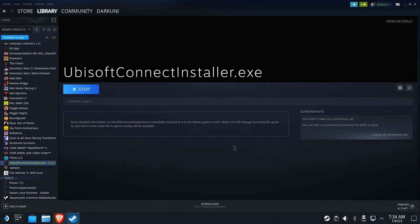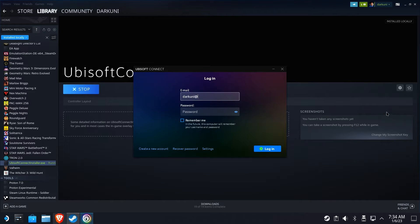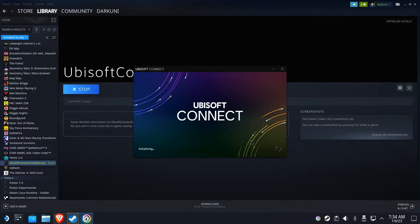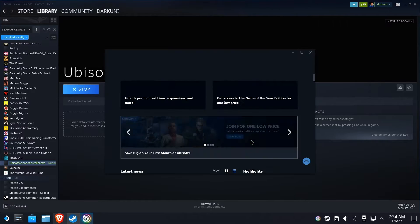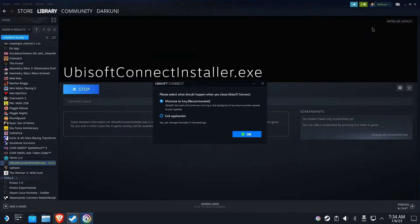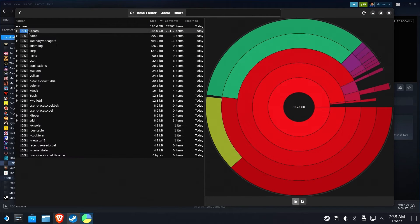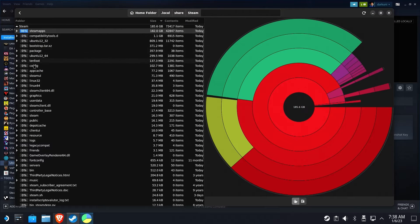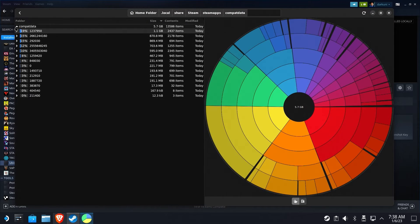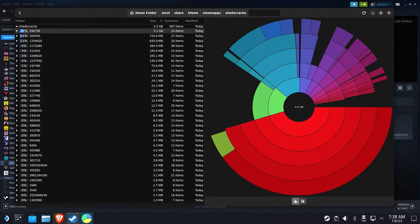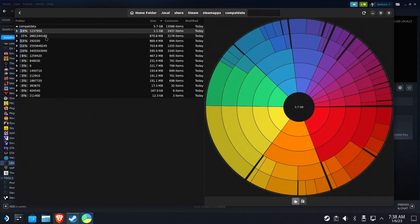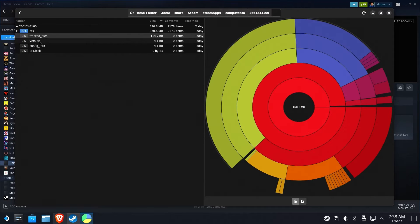After all, Valve doesn't oversee, curate, or otherwise manage things it has no purview over. However, when you add things manually to Steam, you're expected to clean up after yourself. Of course, to do that, you need to understand what mess there is to clean up, meaning you'll need to understand all the parts of a non-Steam game install, where they're stored, and how to remove them.